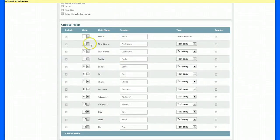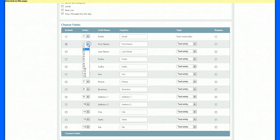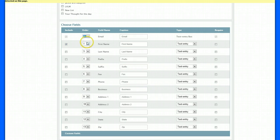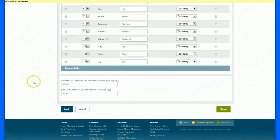We only want email and first name. And I'm going to switch these. I want this in first place and I want this in second place. All right. So it's first name and then email address. We don't need any of these other fields.